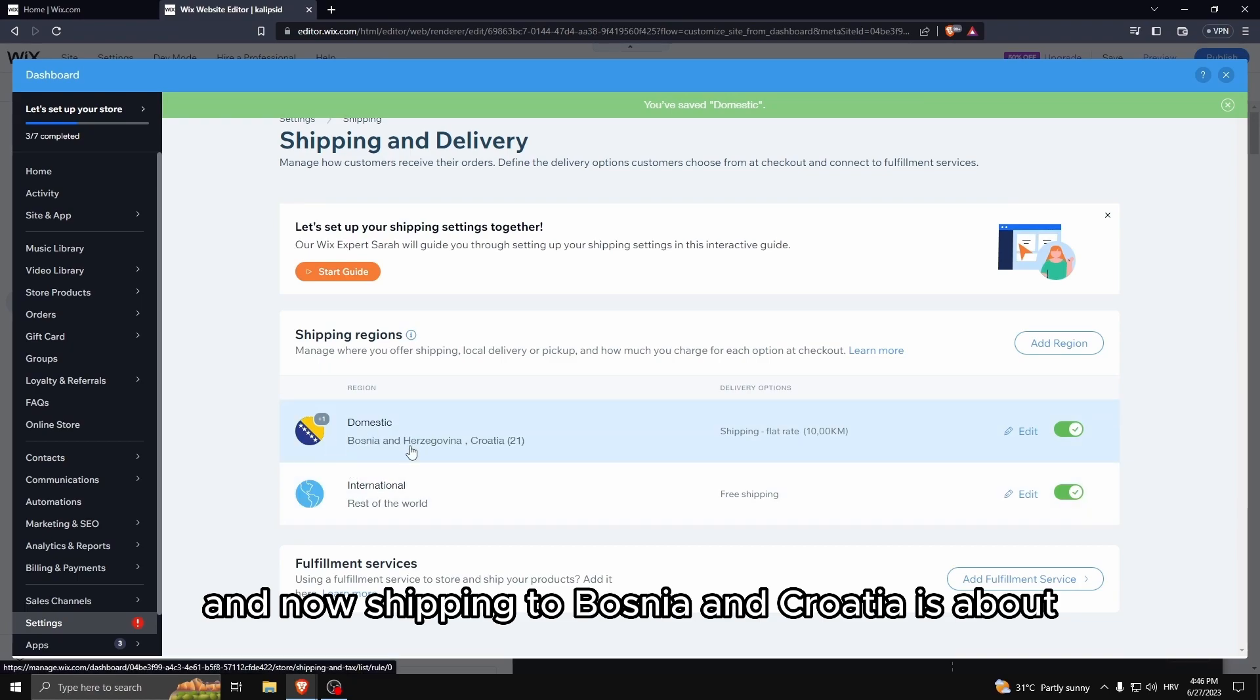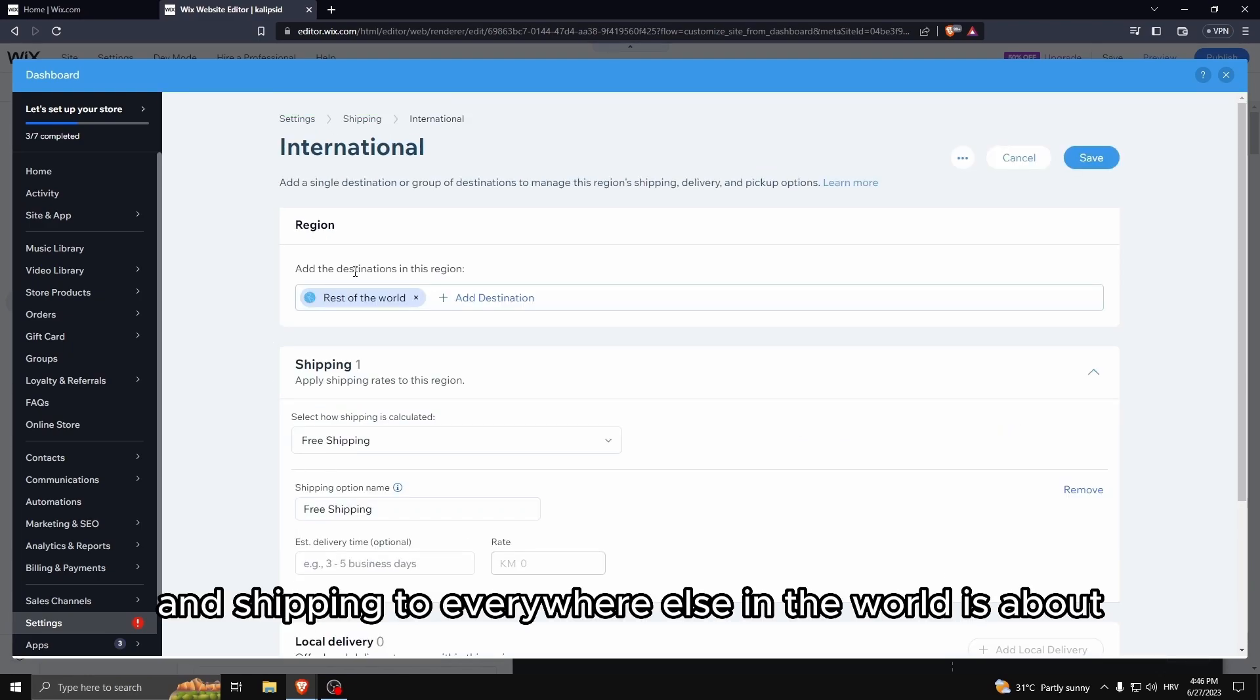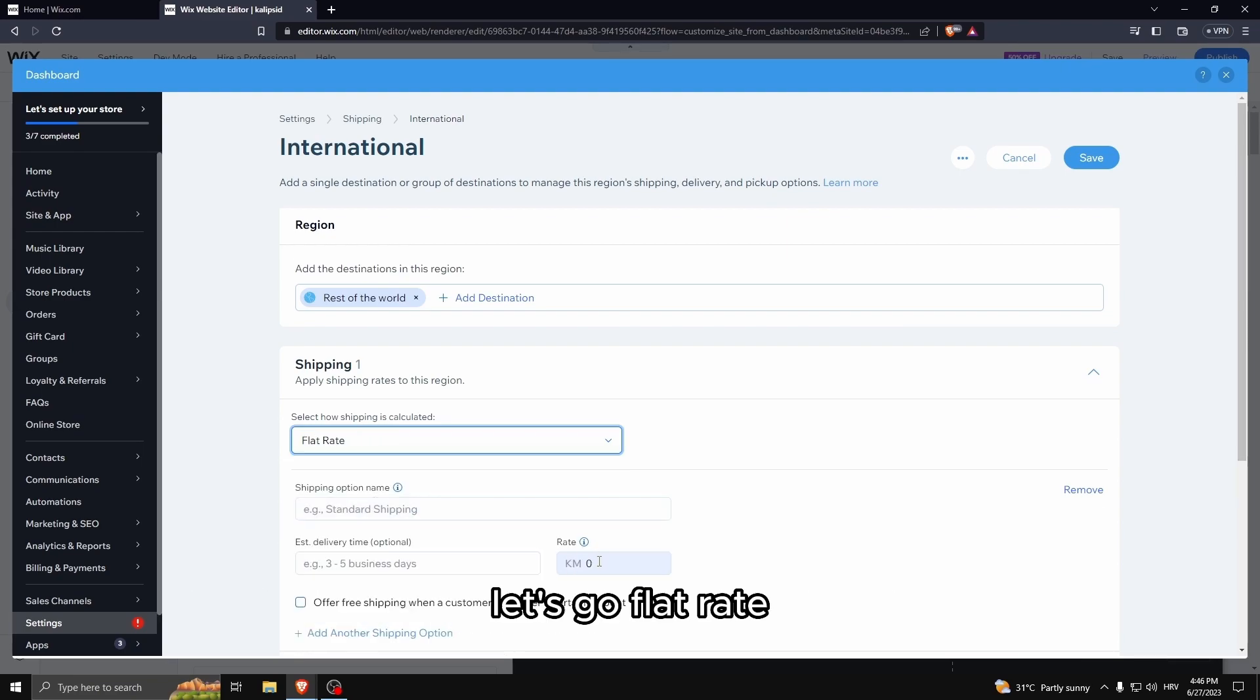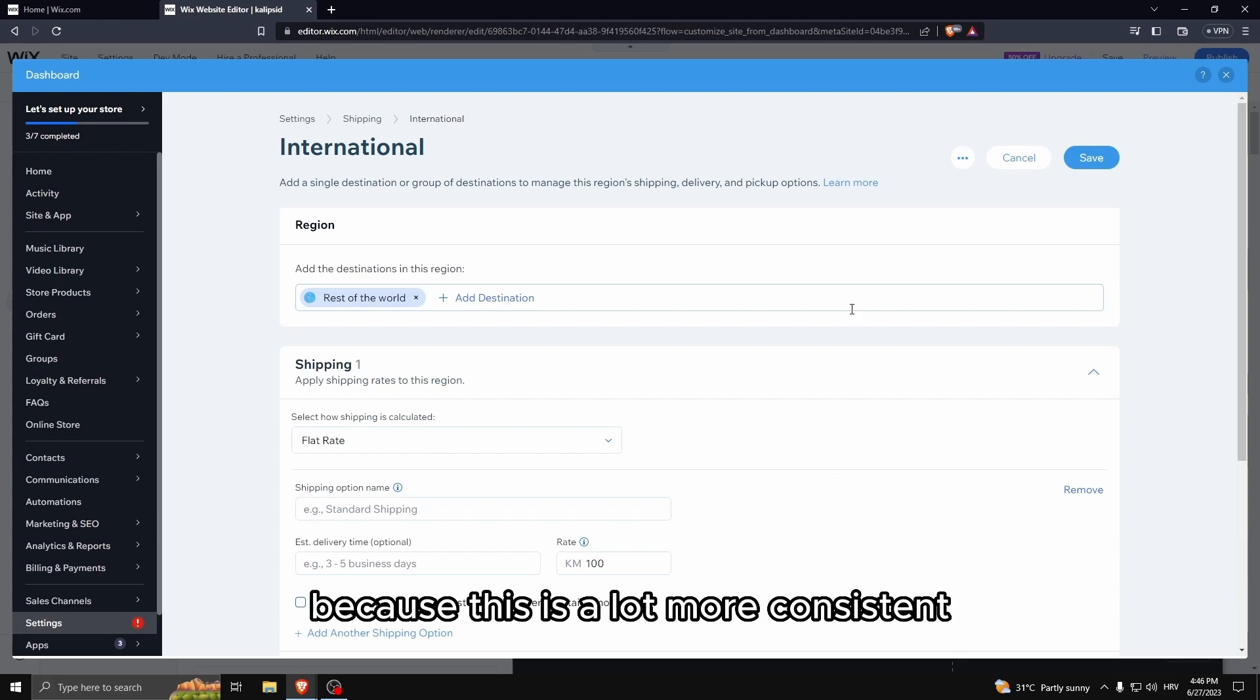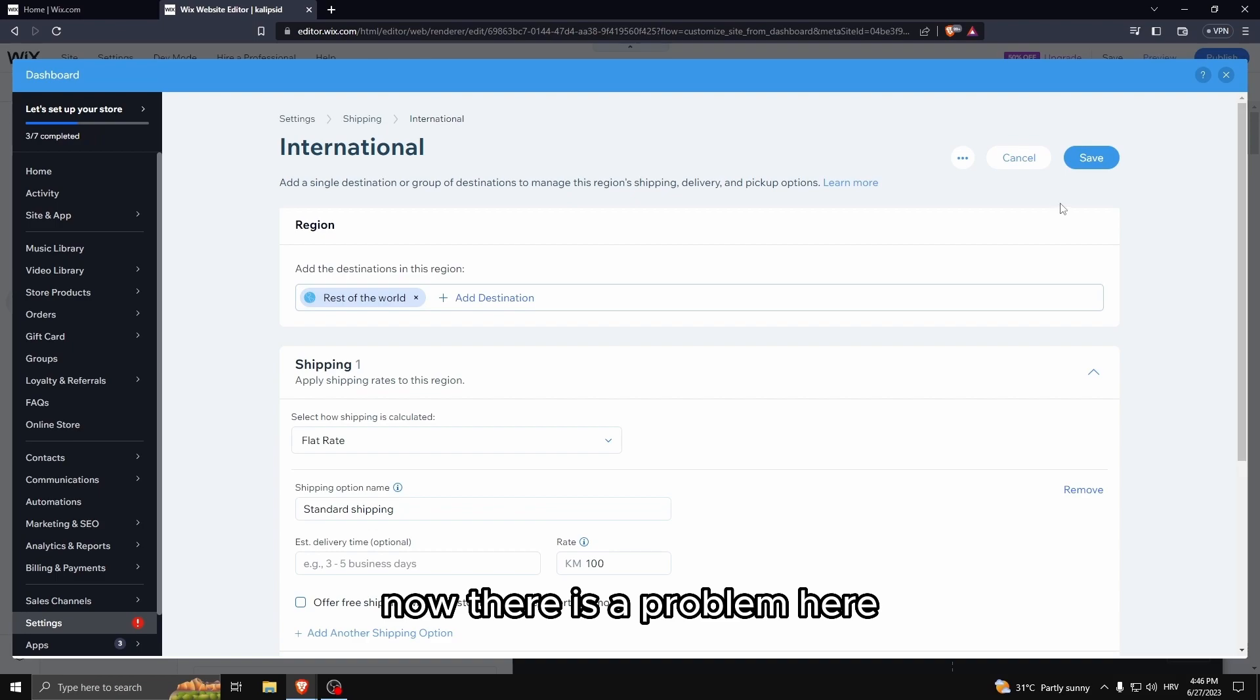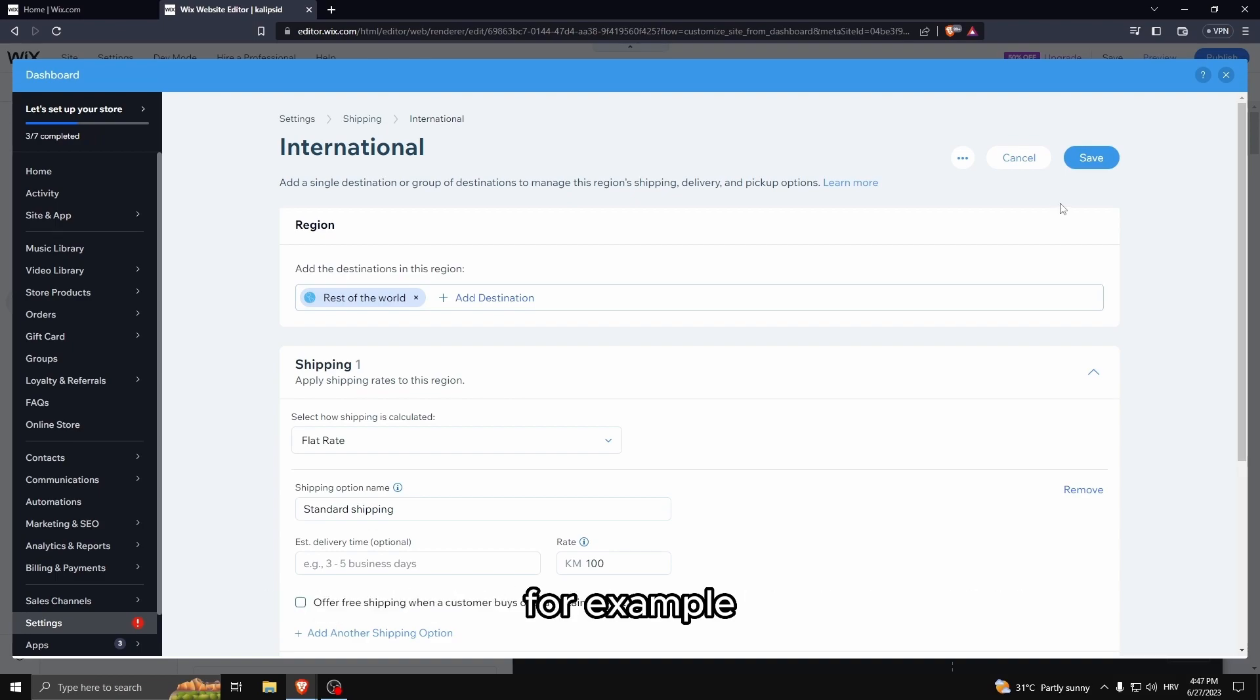And now shipping to Bosnia and Croatia is about like five dollars. This is five dollars. And shipping to everywhere else in the world is about, let's go flat rate so we can actually do this, it's about fifty dollars because this is a lot more consistent.